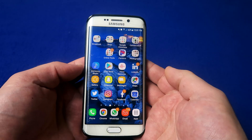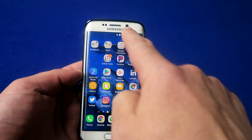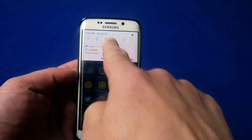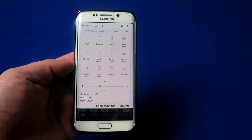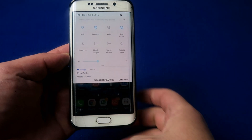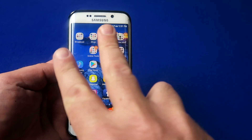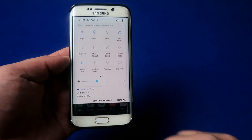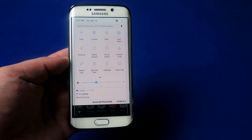Let's start with a simple one. As you know, if you pull down from the top, you see the notifications. Pull down again and you've got a quick access menu. But if you use two fingers and pull straight down from the top, you go straight to your quick access menu.